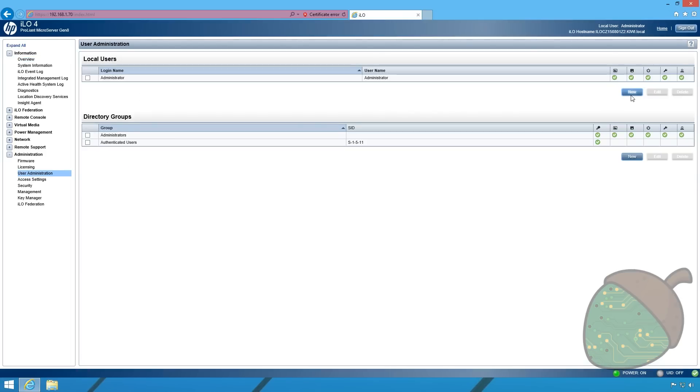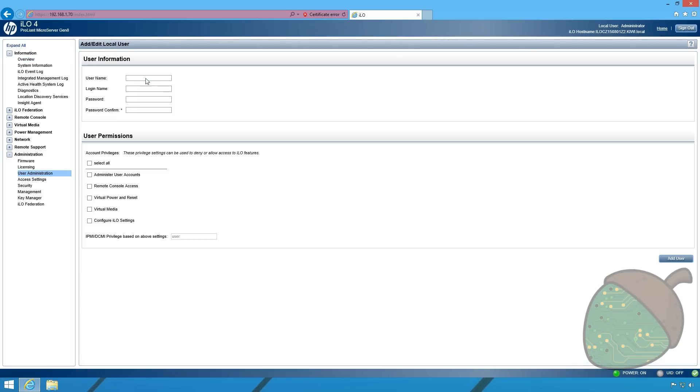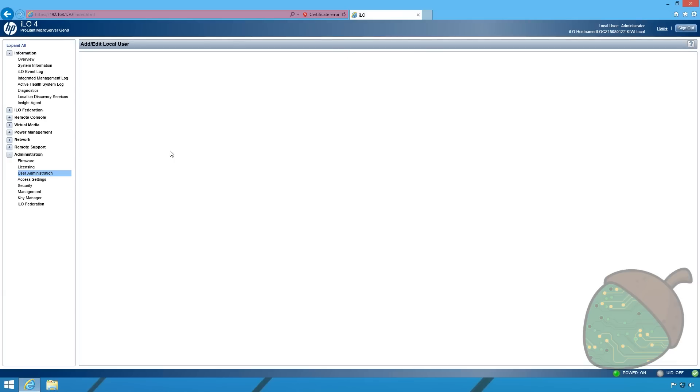We're going to click new. We're going to enter the username, the login name, and the password. We're going to select all the roles. Click add user.